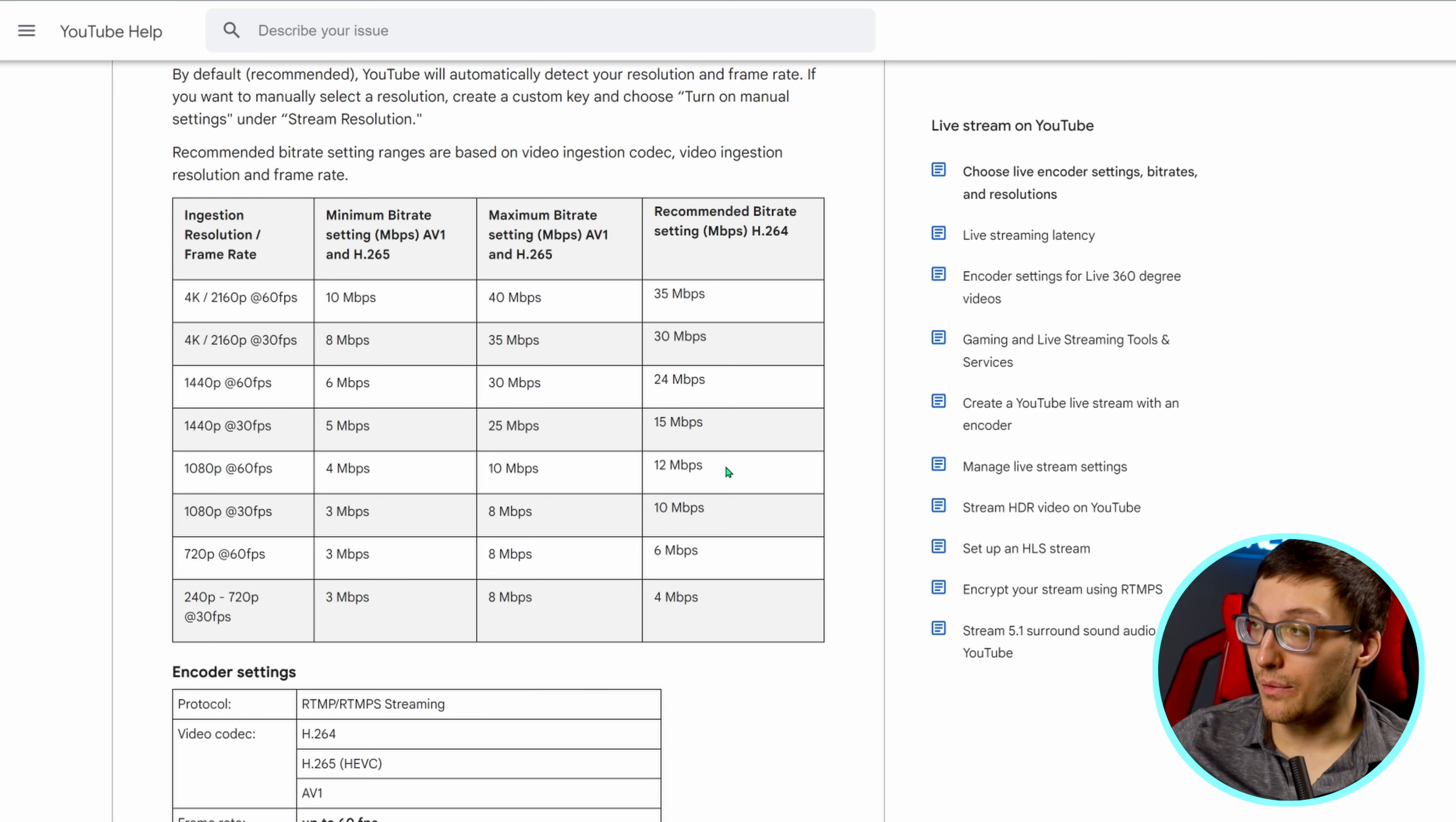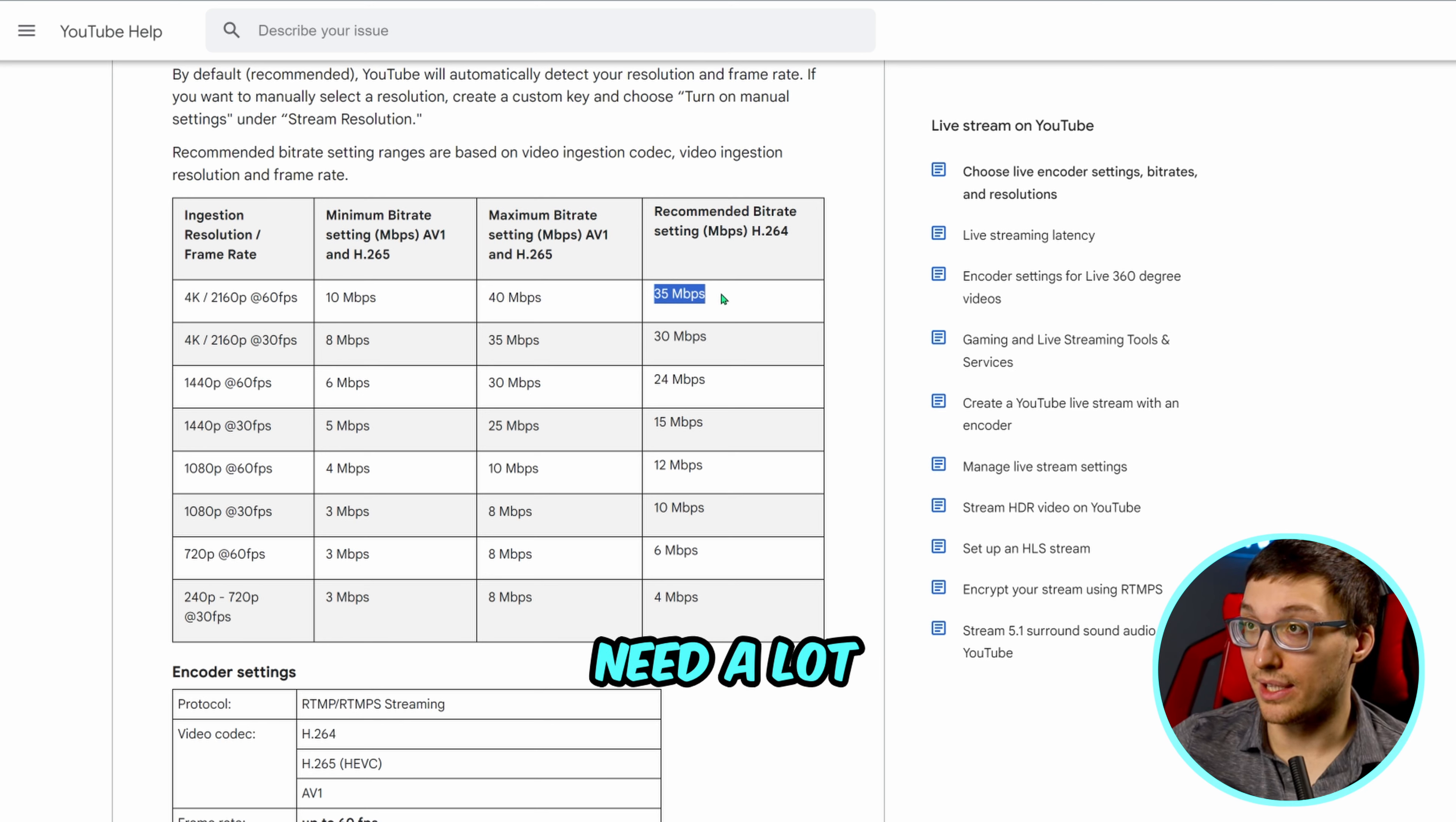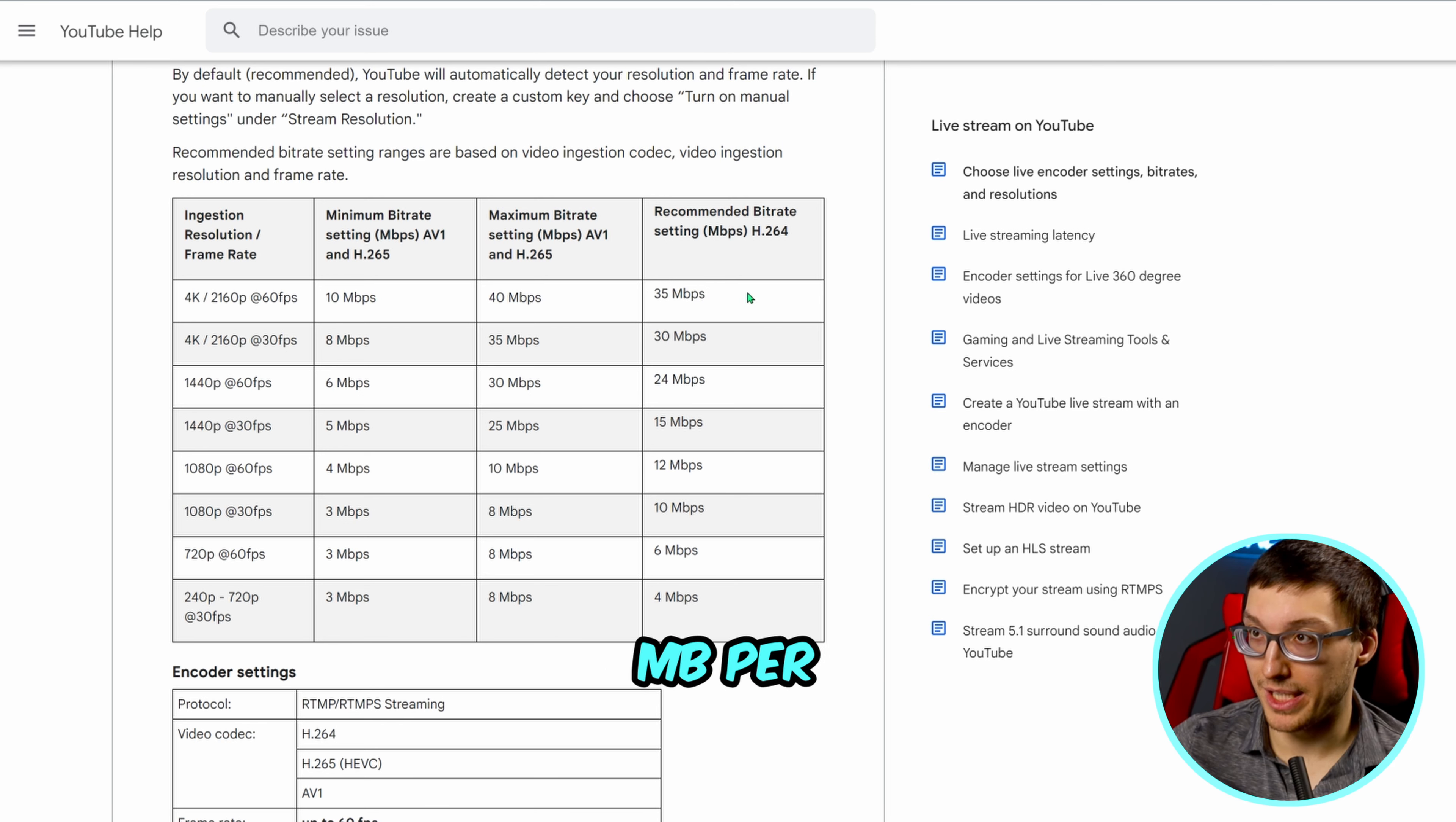There's no point in using the whole 400,000 as there's no actual gain past what YouTube is recommending. However, if I was recording at 4K 60, then I would need a lot higher bit rate of 35,000 megabytes per second.